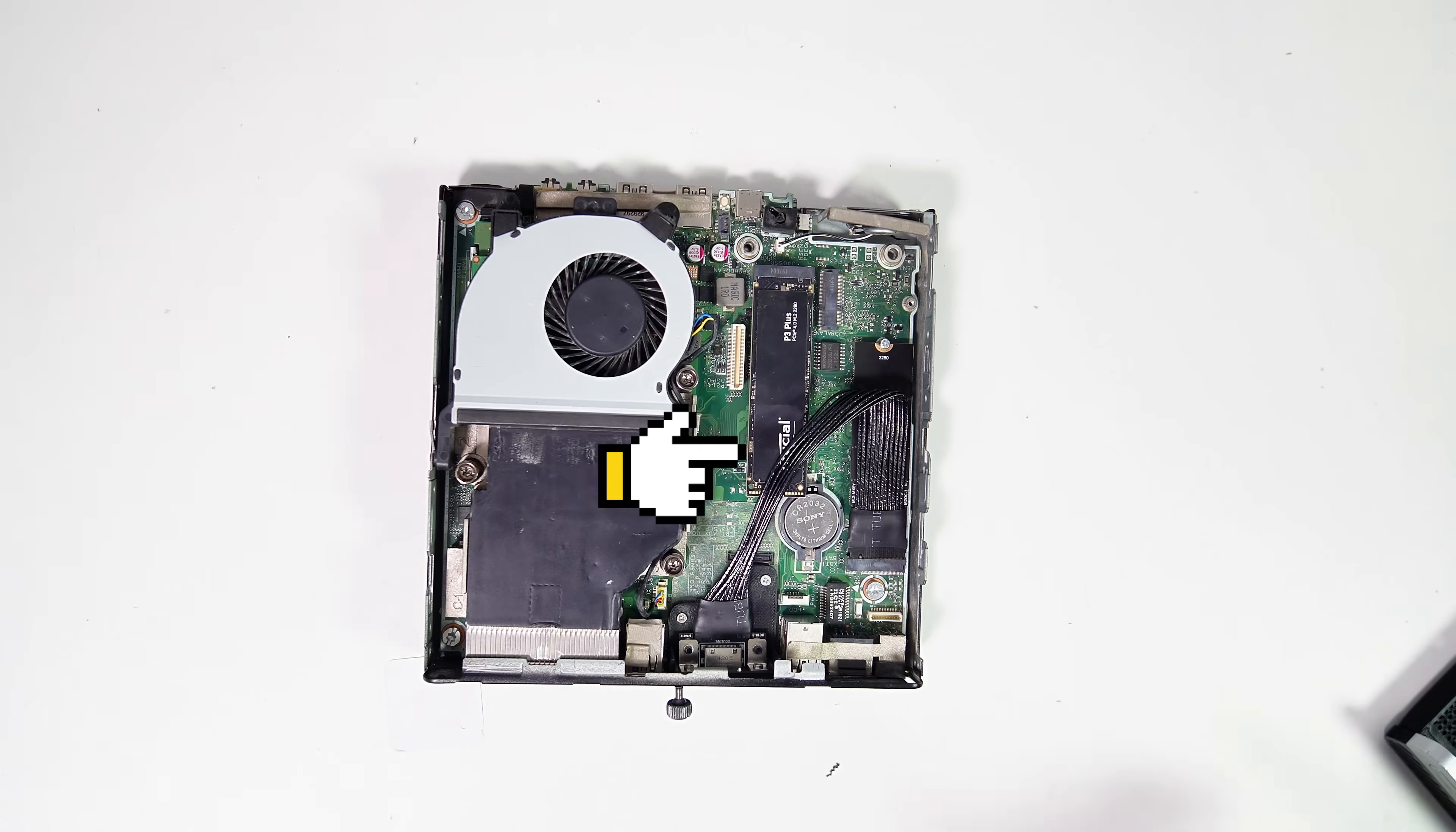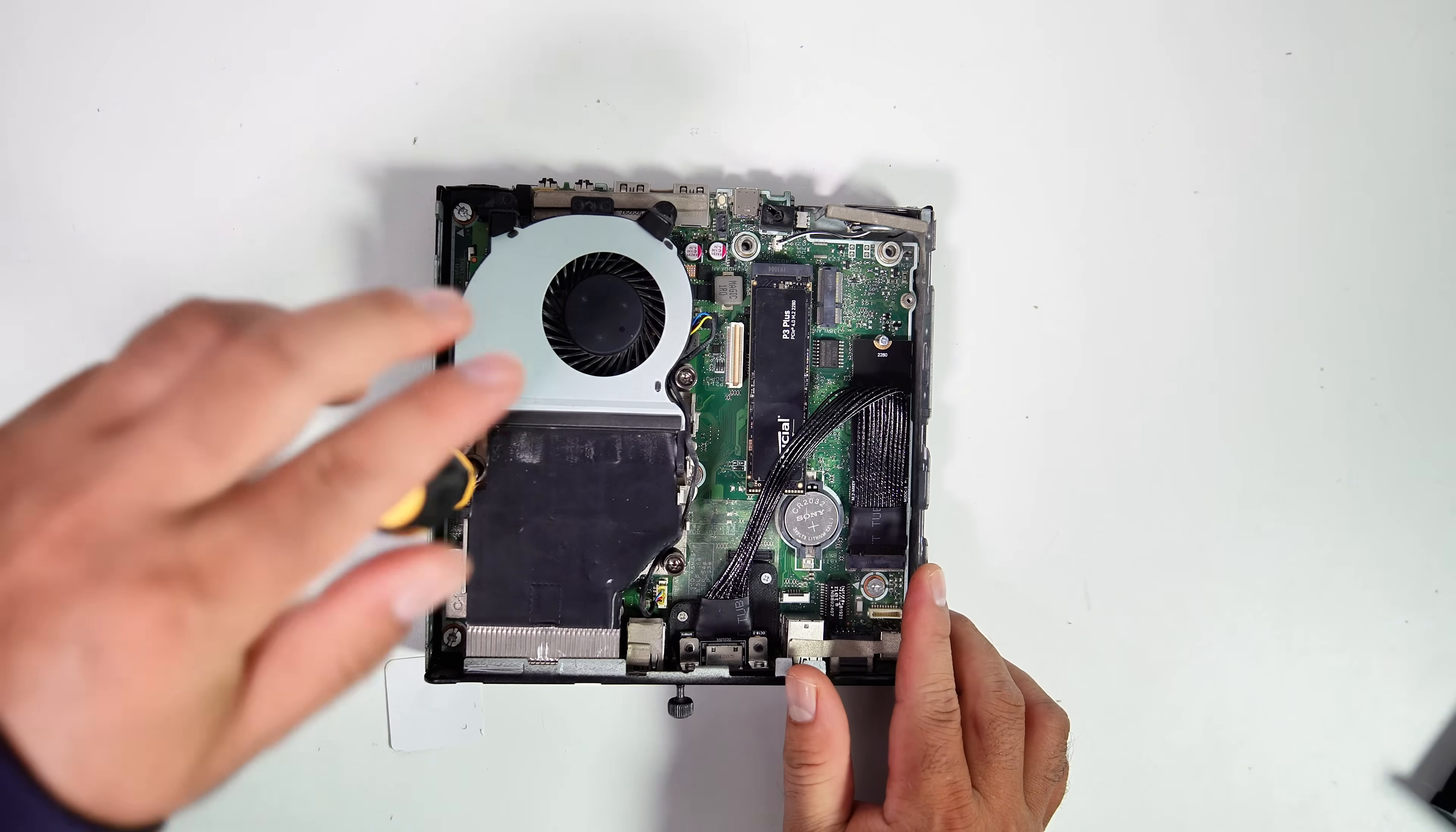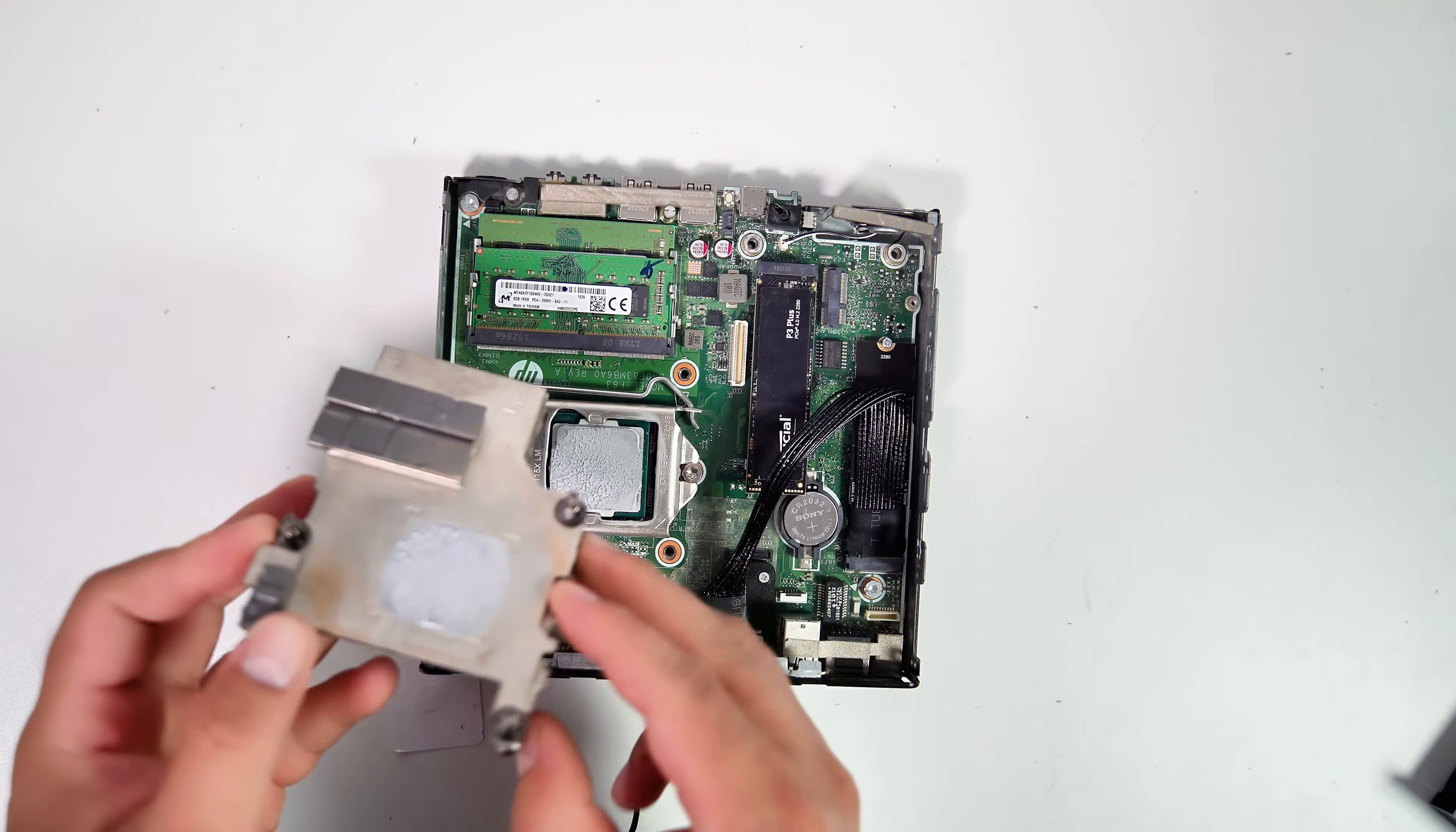Here, I have an M.2 to female Oculink adapter installed in this mini PC. I demonstrated this setup in my previous video, so if you're interested in learning more or checking out the adapter I used, please follow the link to that video in the description.